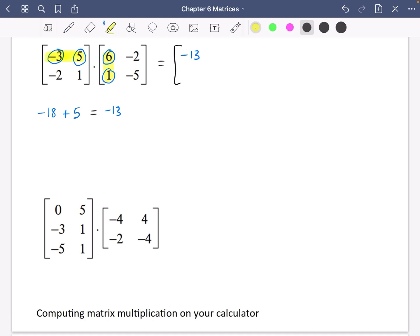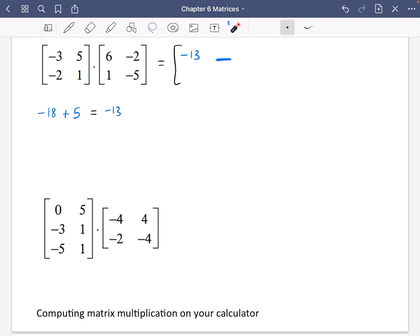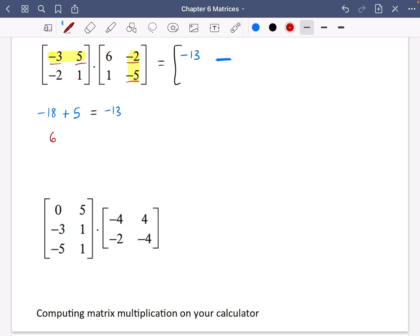Now to find the element in the first row and second column, I take the first row and the second column and do a similar process. Minus 3 multiplied by minus 2 is 6, and 5 multiplied by minus 5 is minus 25. Adding those together: 6 minus 25 is minus 19. So I can fill in minus 19 for that element.